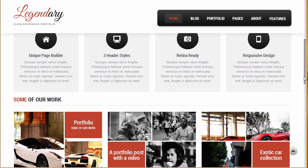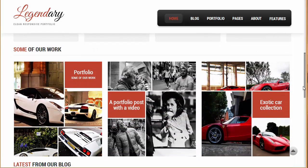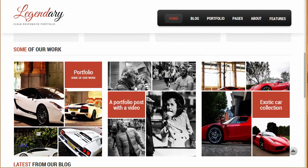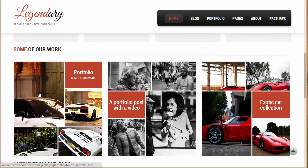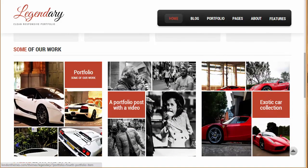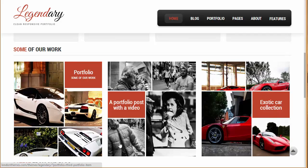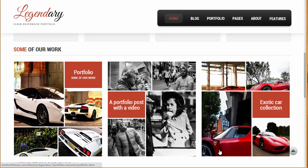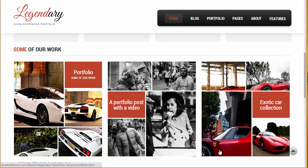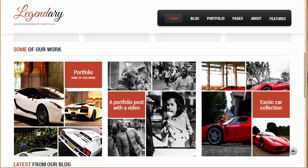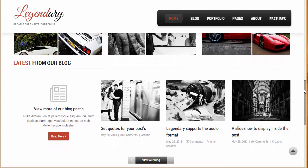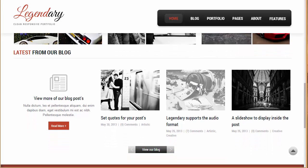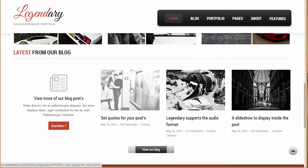And moving down again this is the place where you can showcase your portfolio. So this is how the portfolio carousel is appearing up over here you can see. And moving down this is the blog post.